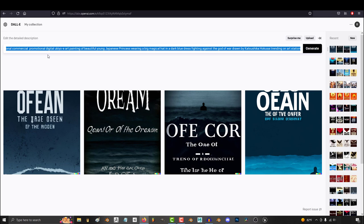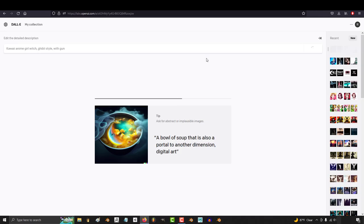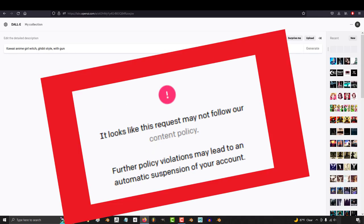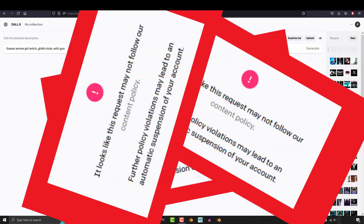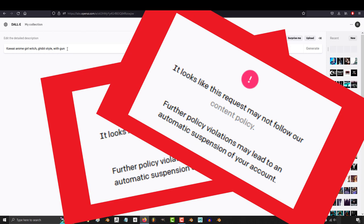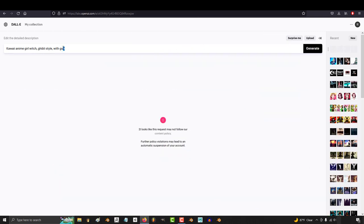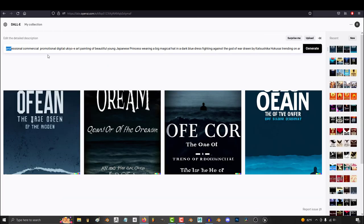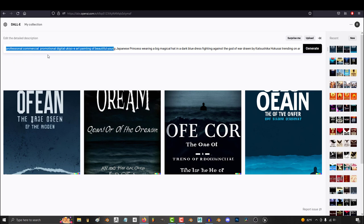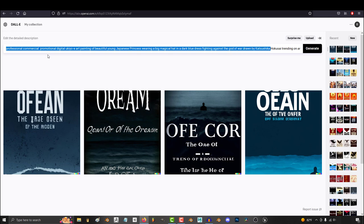war drawn by Katsushika Hokusai trending on art station. I press enter and I'm quickly told you are an inappropriate person. Stop searching these vulgar things or we'll suspend your account. But I have legitimately zero way of knowing what part of my search was inappropriate, which basically guarantees you're going to accidentally type in one of those words again